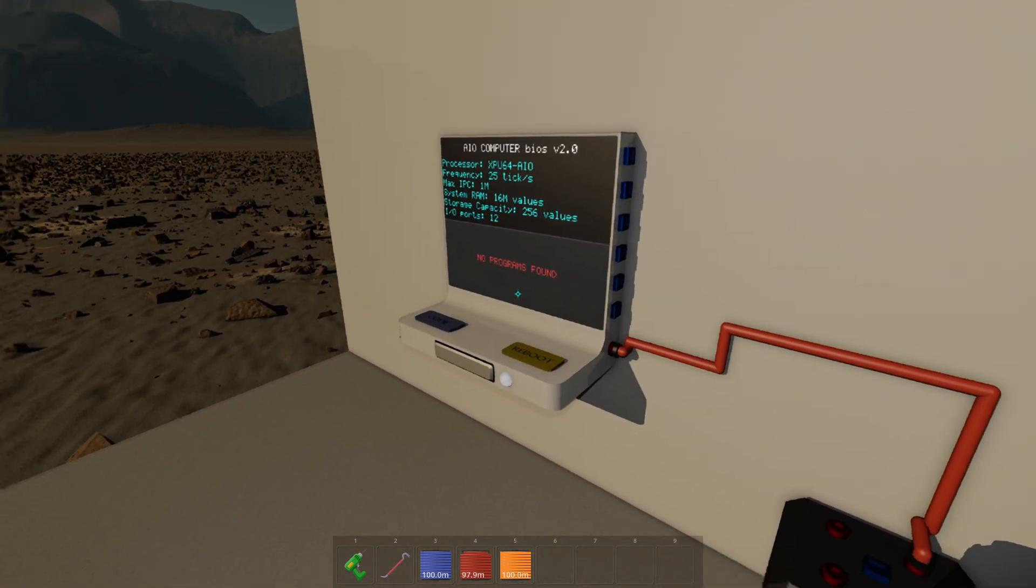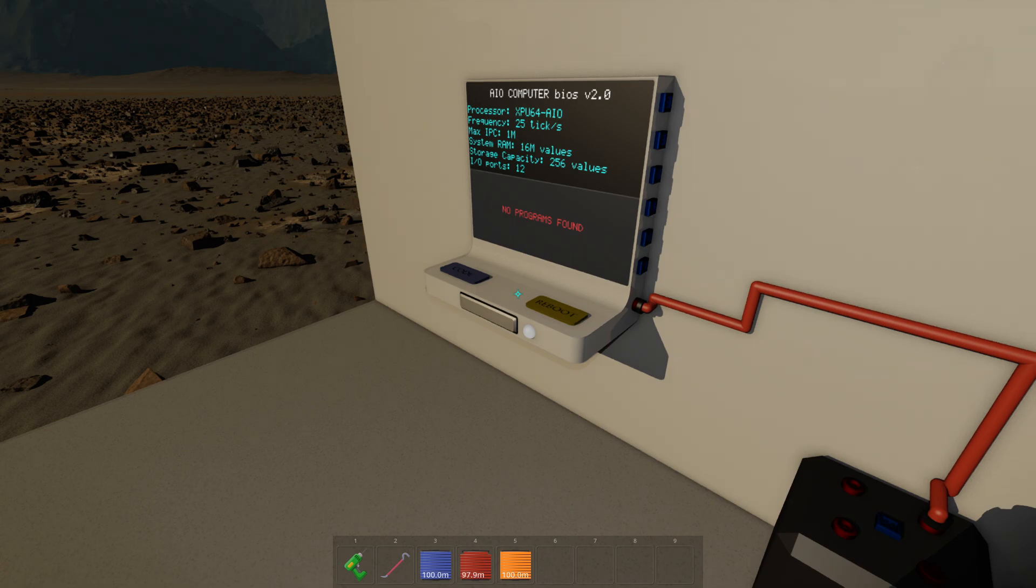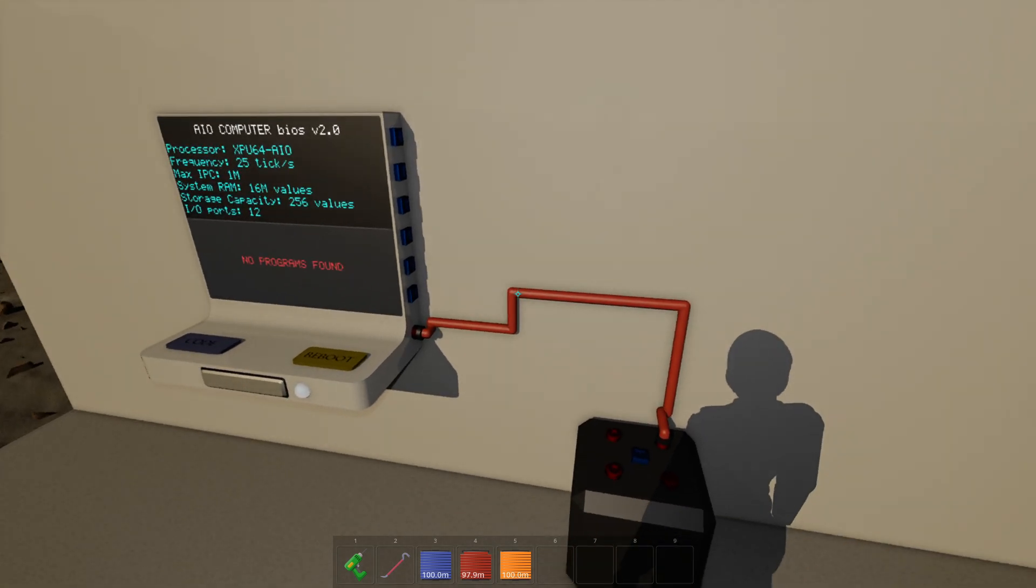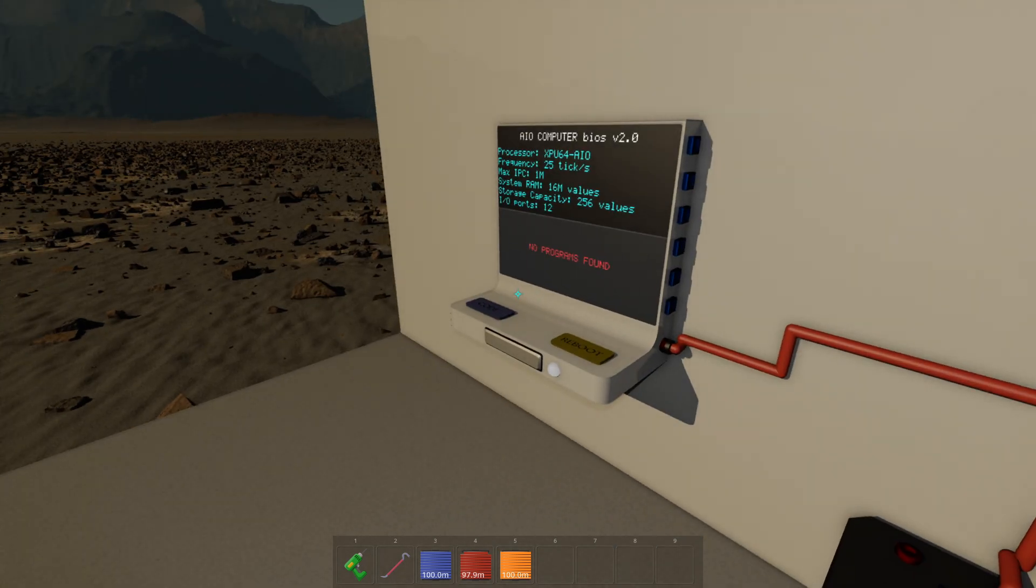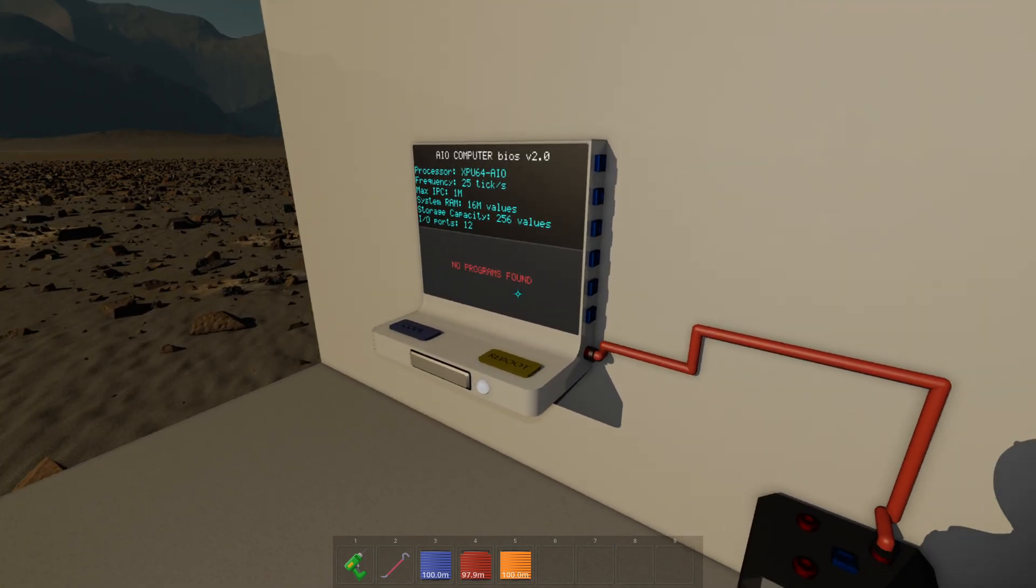So computer is powered. There's no program in it. So we're going to have to do that in the next tutorial. See you there.